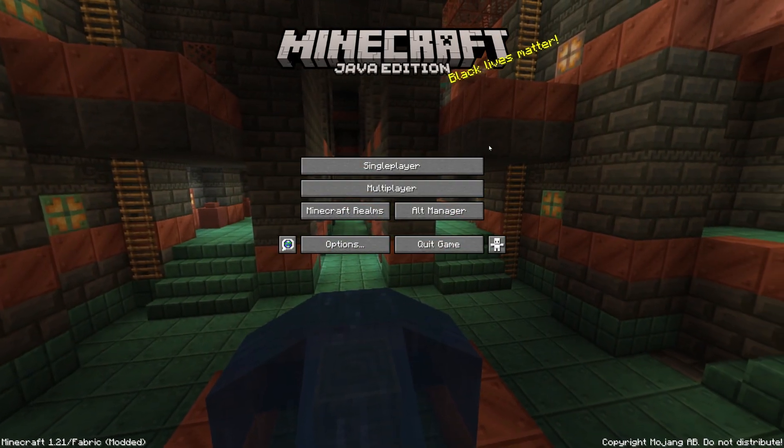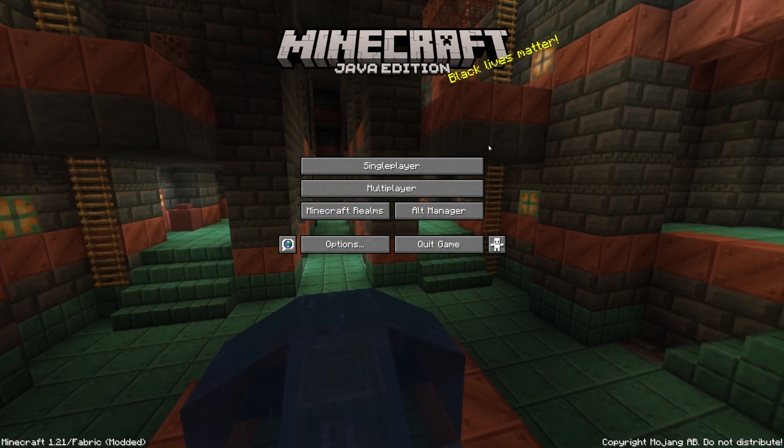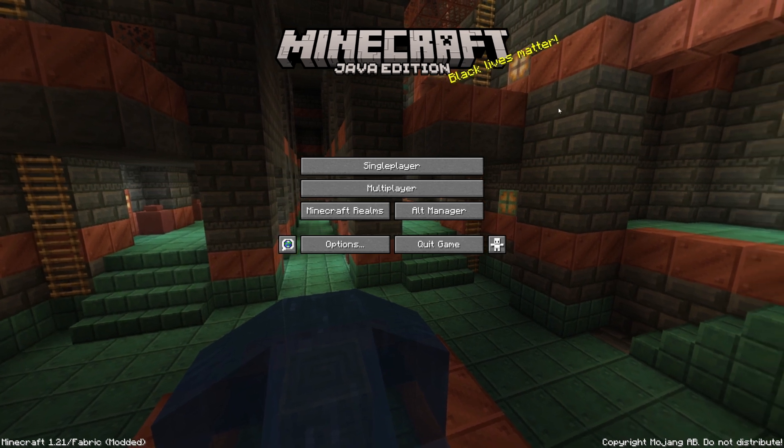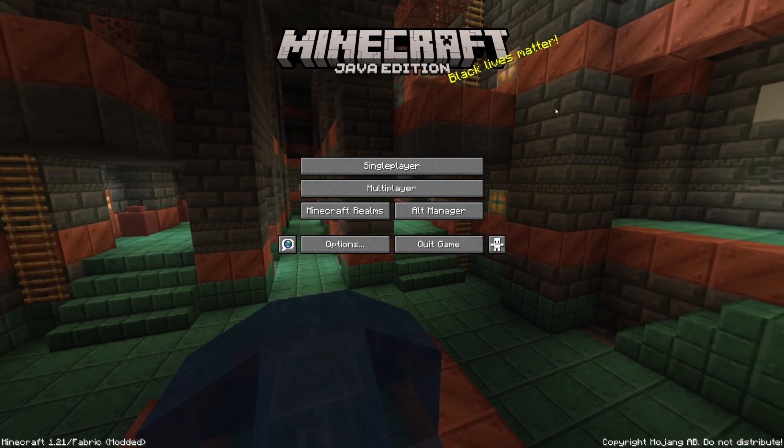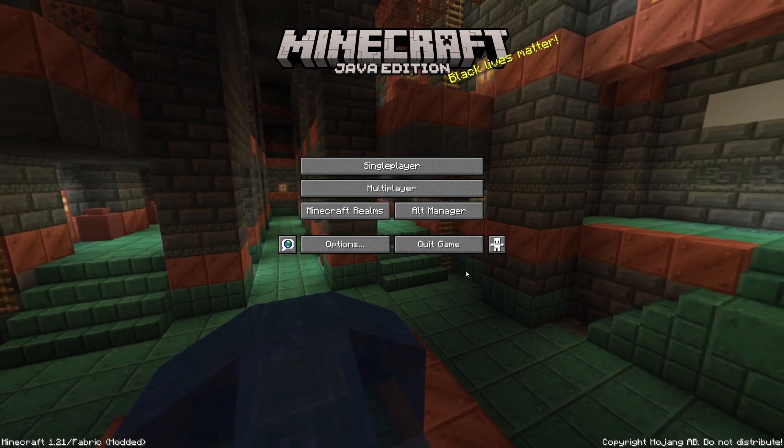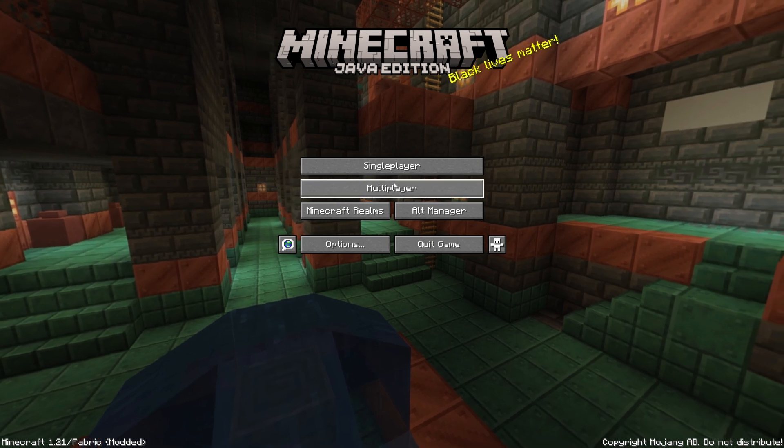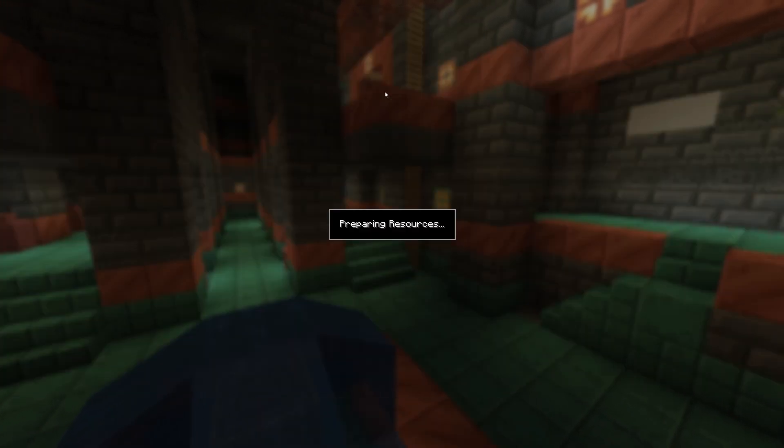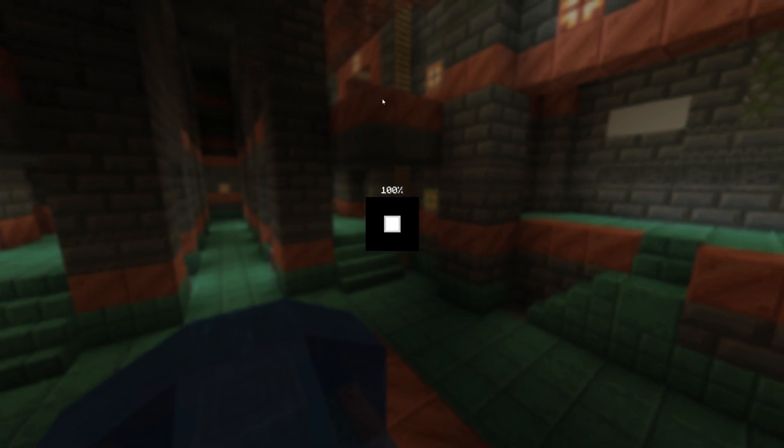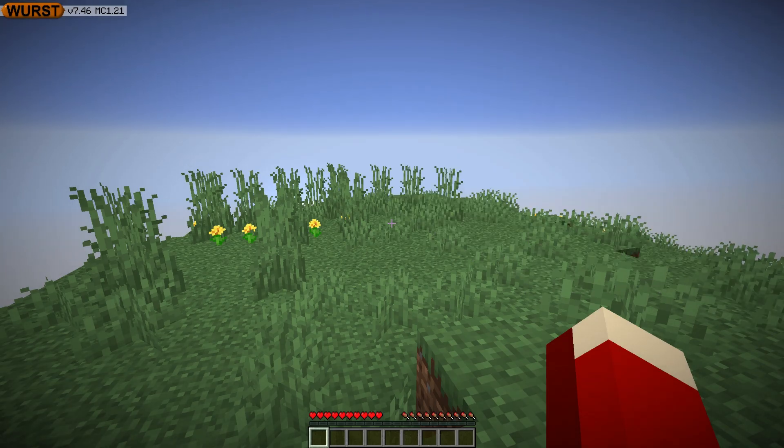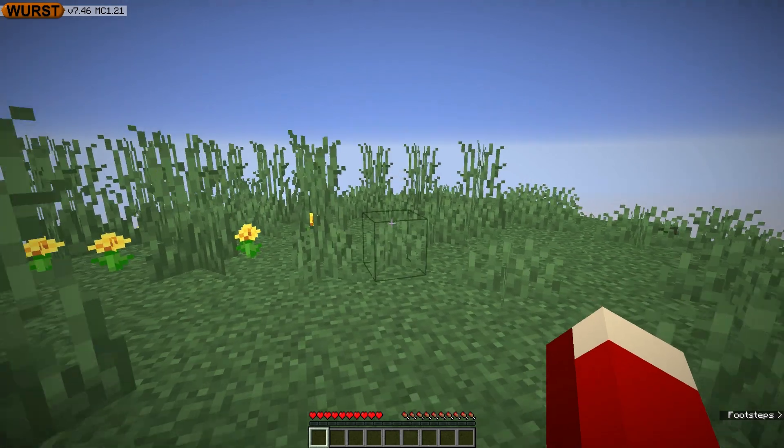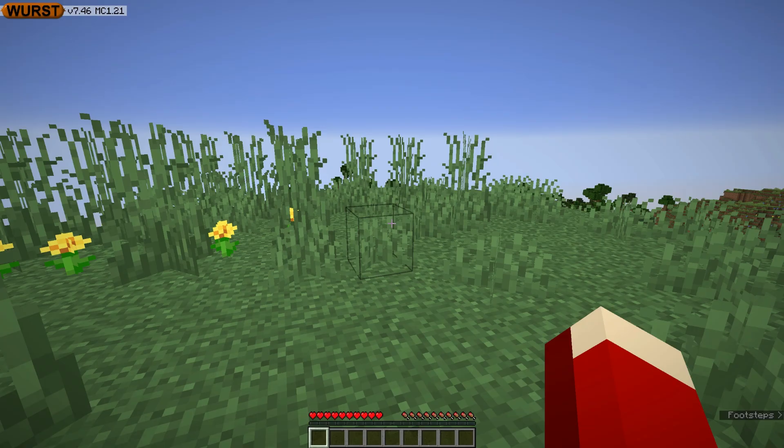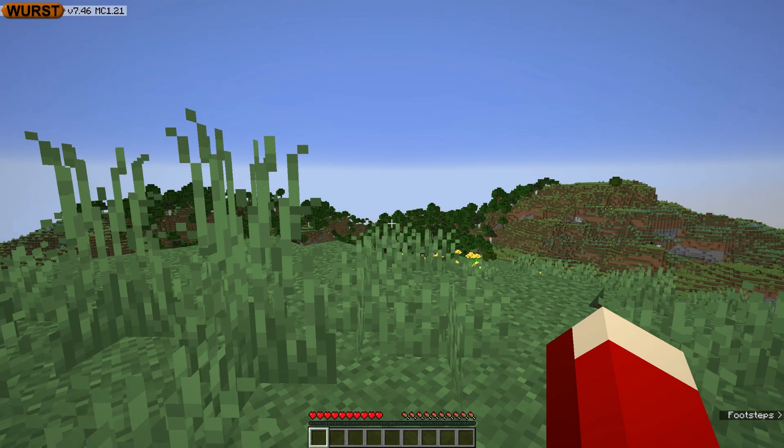Now that I have Minecraft open, you want to go to Single Player and then go into a World. You could go to Multiplayer also if you want. Now it should say Worst up in the top corner right there.